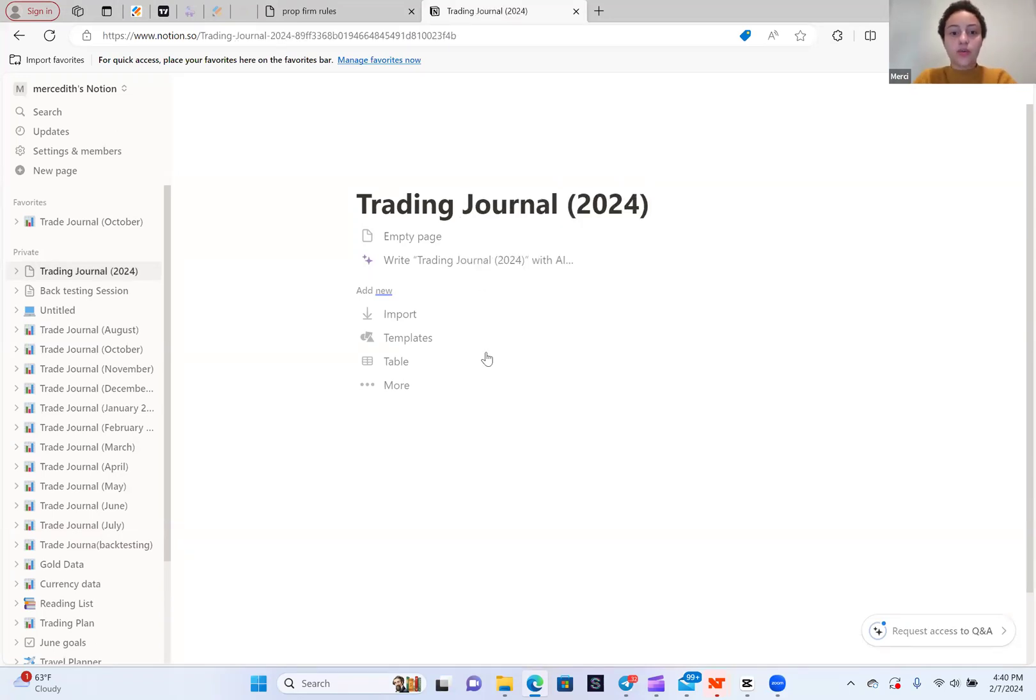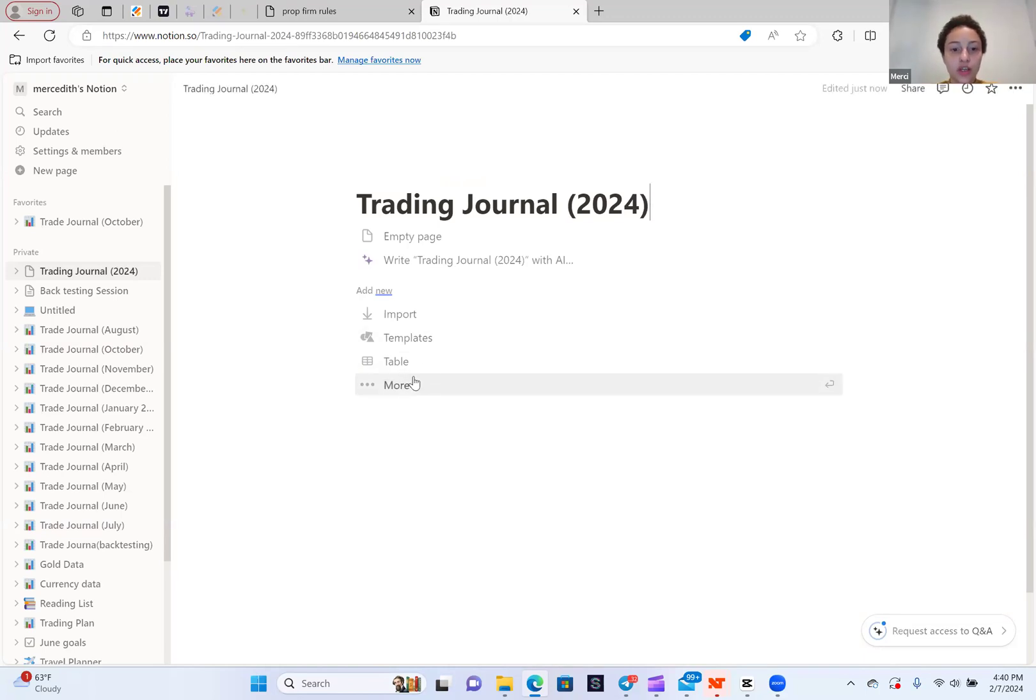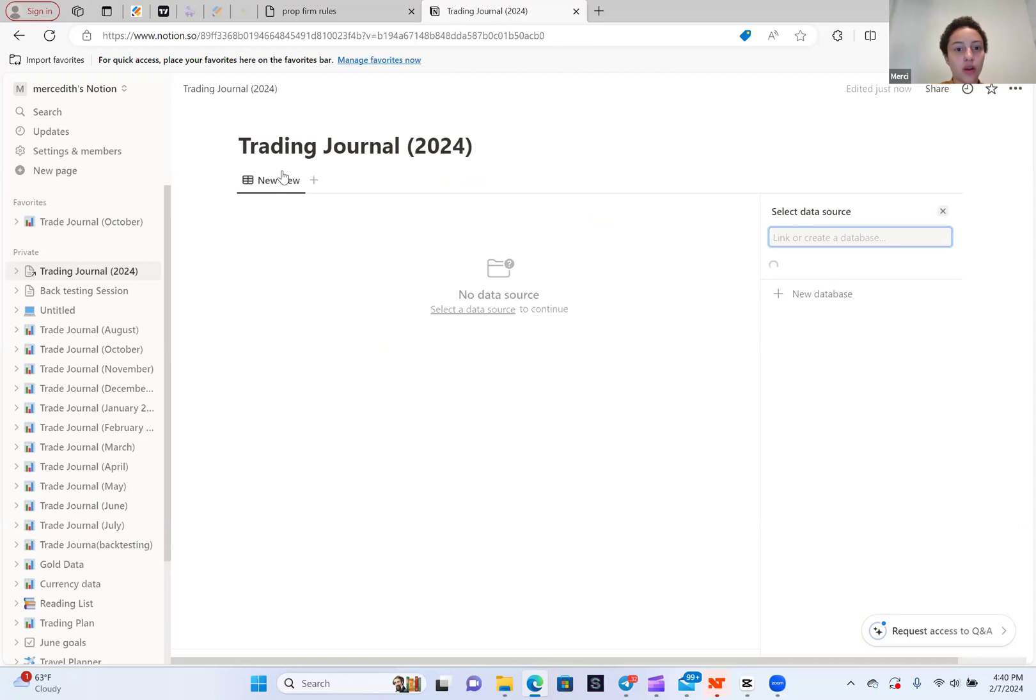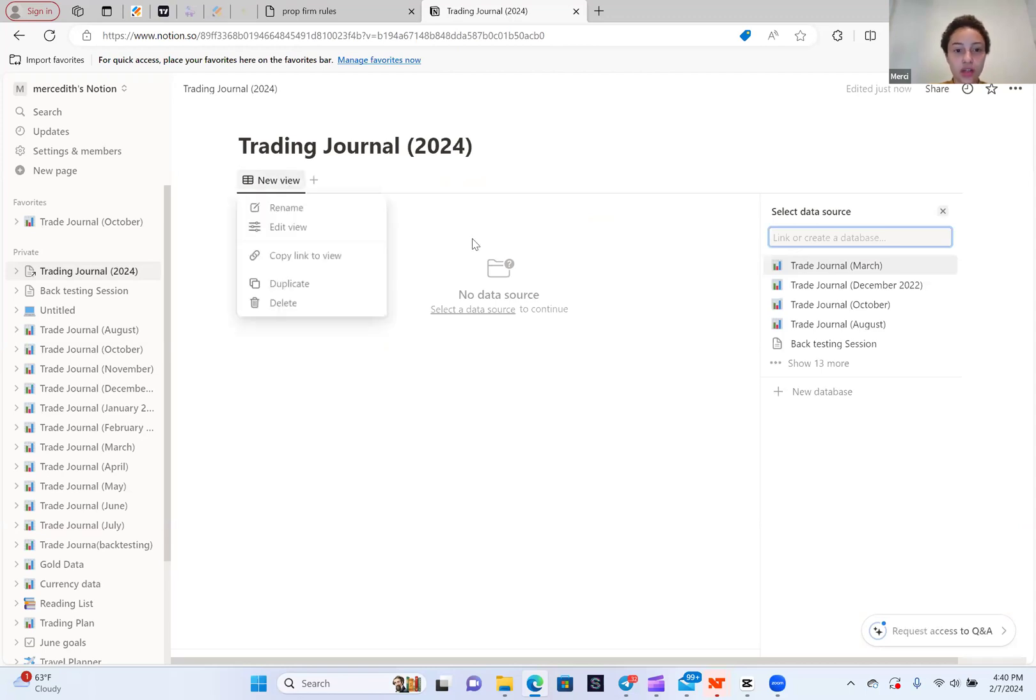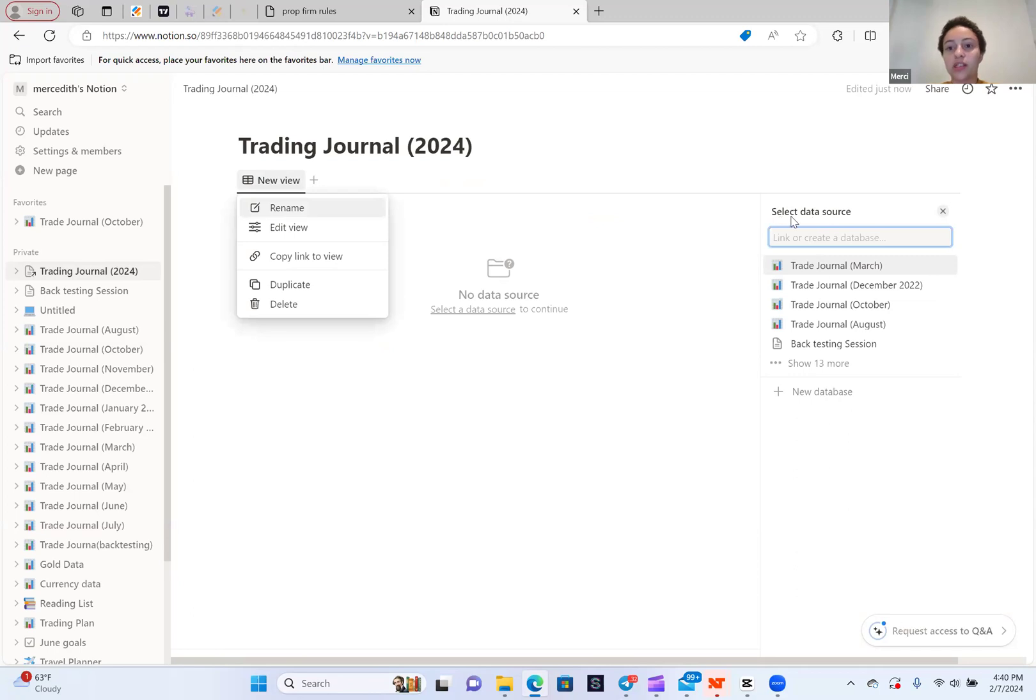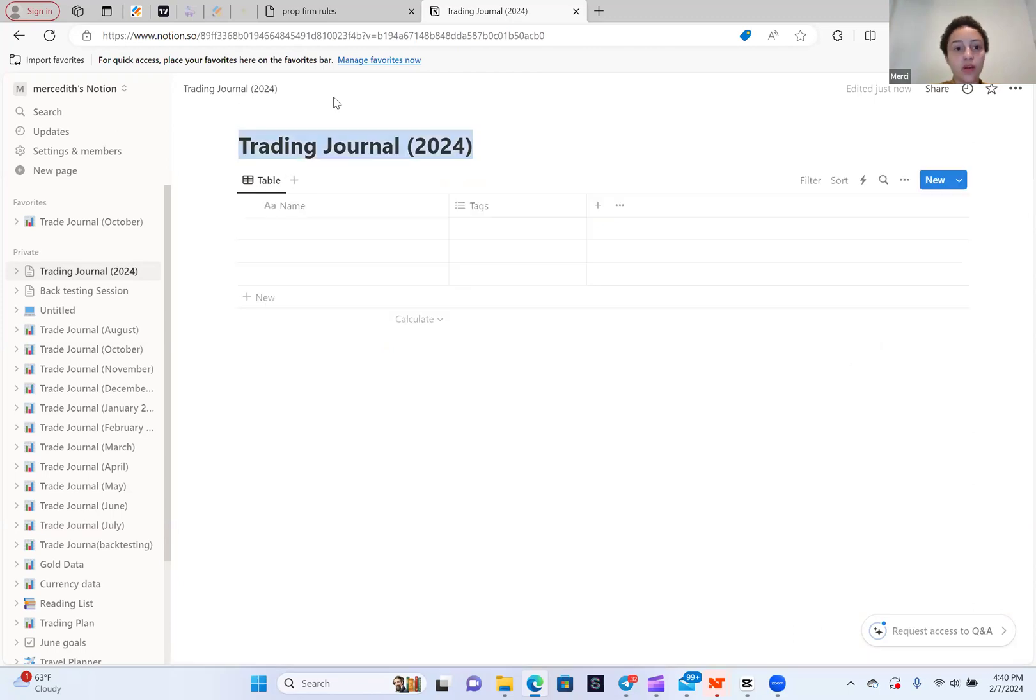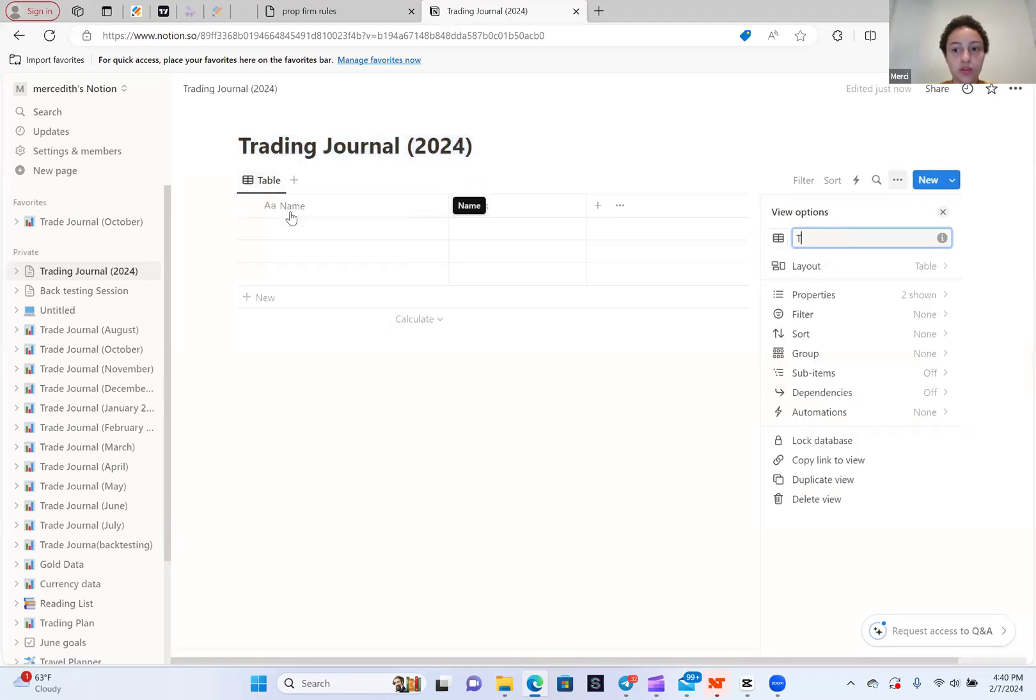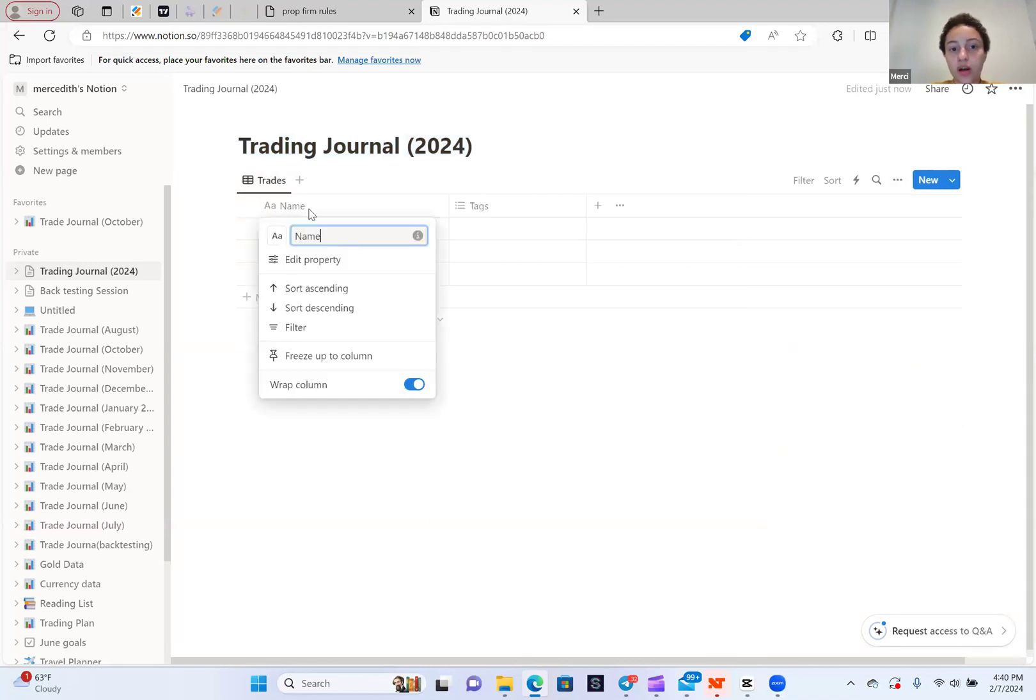Once you add that page, you're going to click Table. So Trading Journal, it's going to say Add New. You're going to add a table. Once you've got your table, you're going to go down here. It's going to say Select Data Source. You're going to click New Database. Once you click New Database, you'll see a table comes up. You can rename this to just Trades.